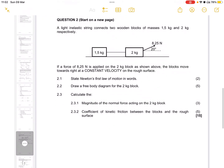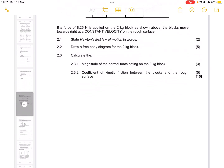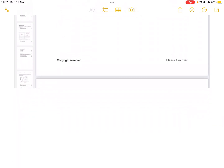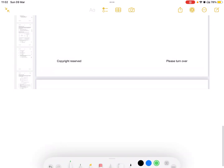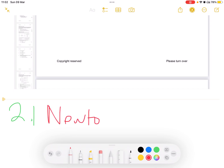Question 2.1 says: state Newton's first law of motion in words.